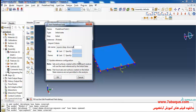The output of the deep drawing process will be considered as the input for the springback process. To put it more simply, having done this, the end of the deep drawing process will be regarded as the start of the springback process.